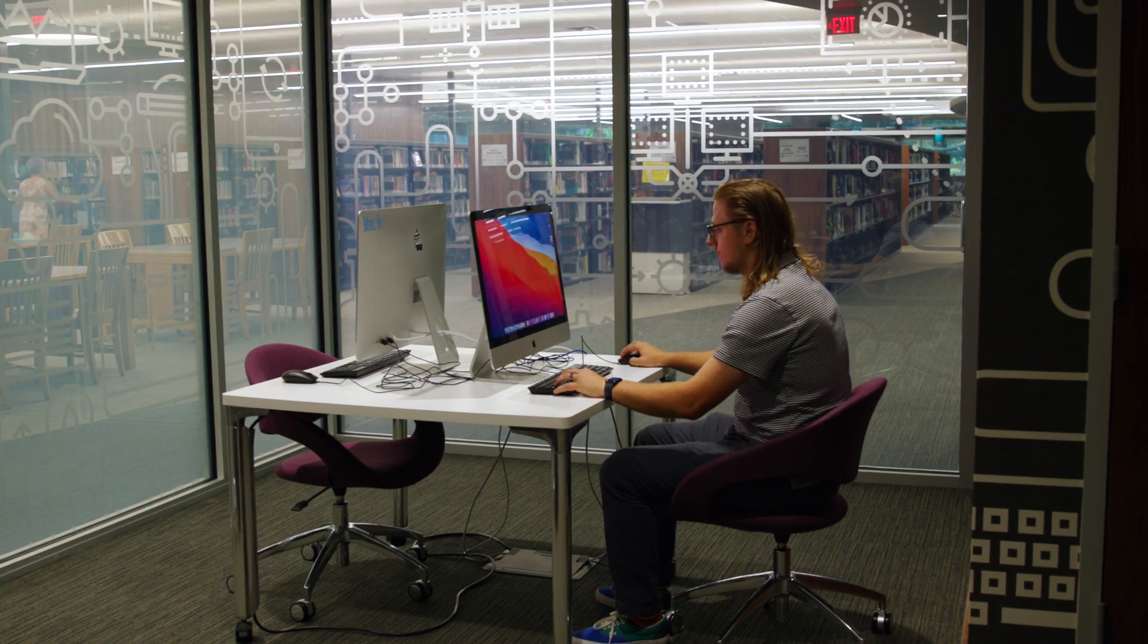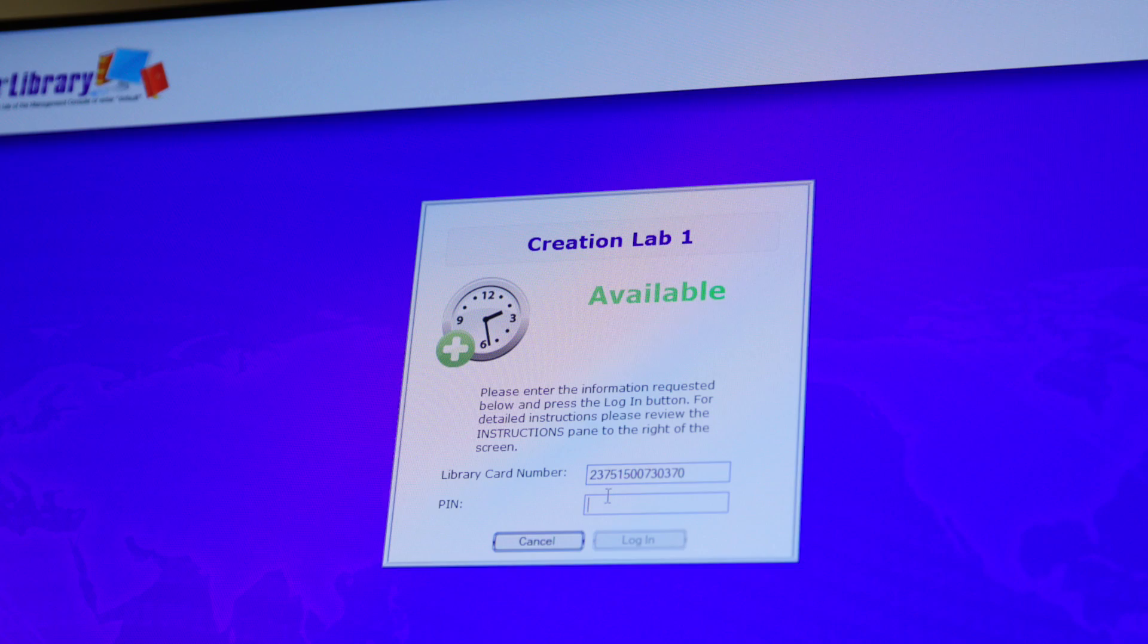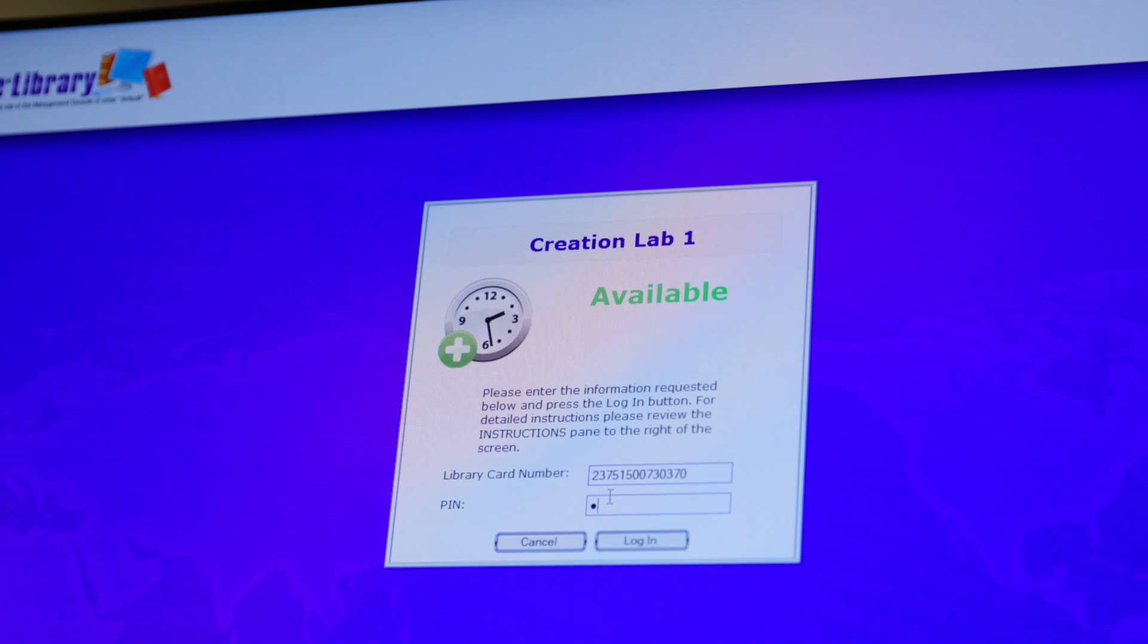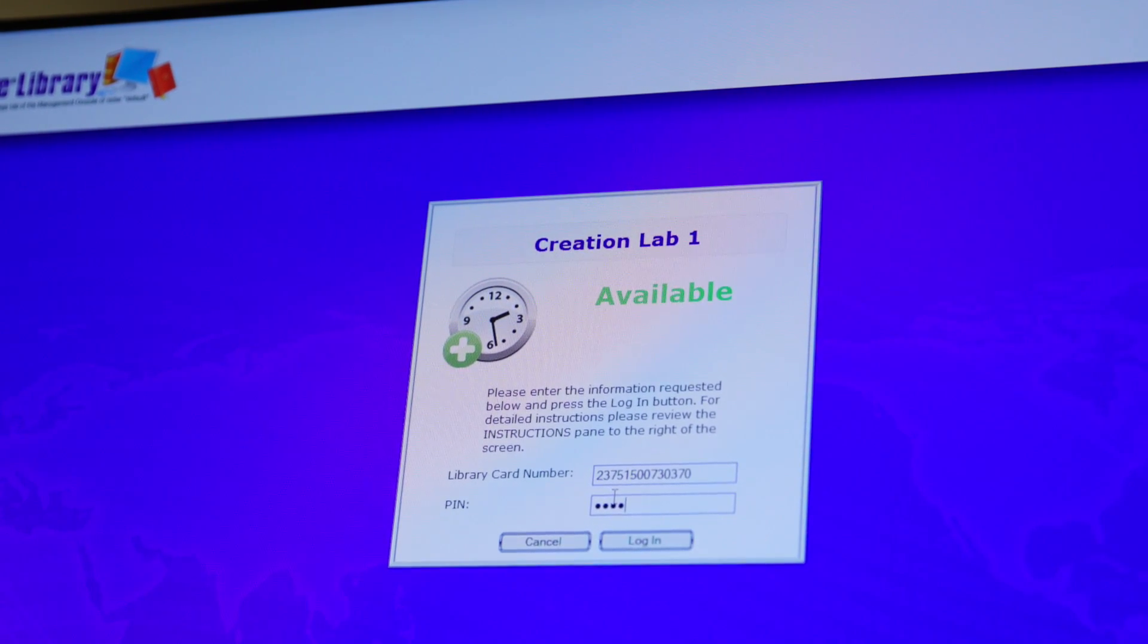Computers are available to patrons with a valid Flower Mound Public Library card for two hours per day.